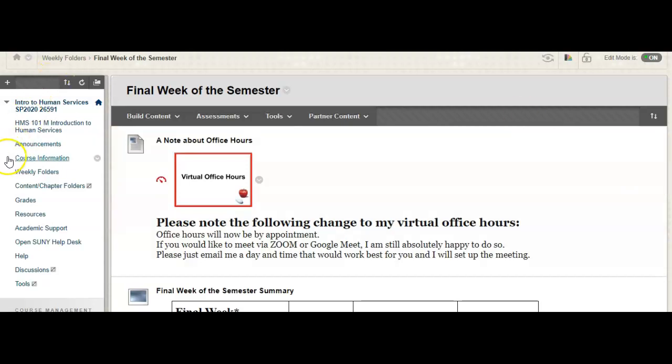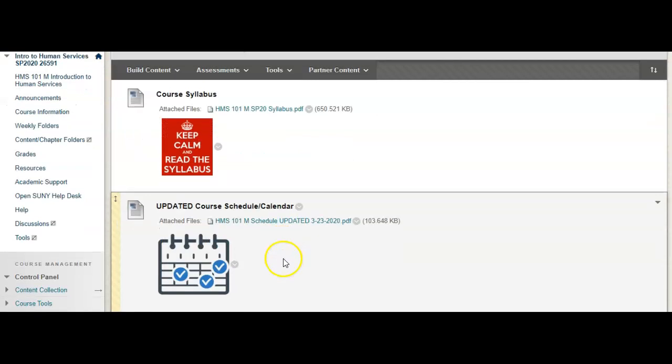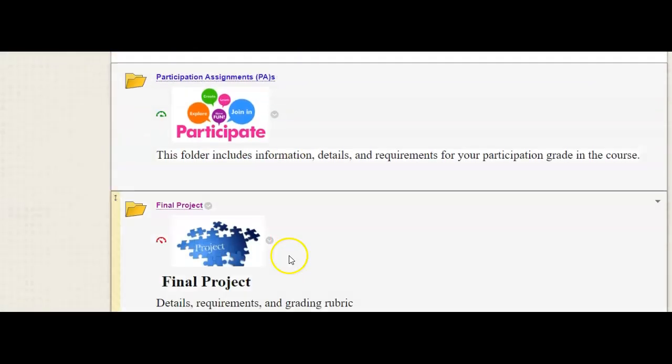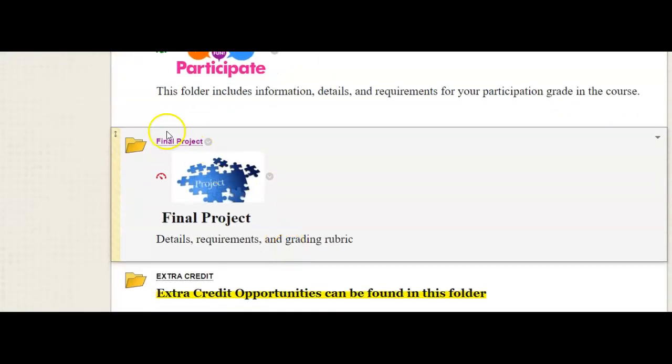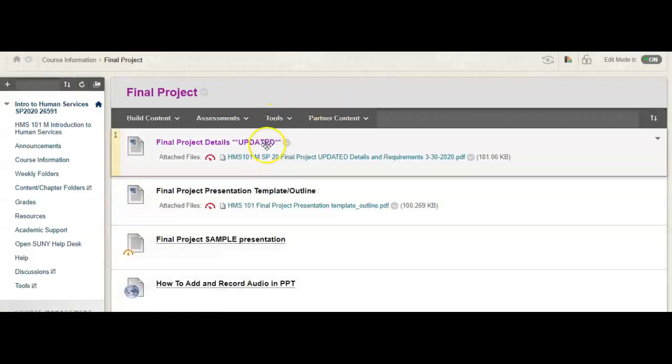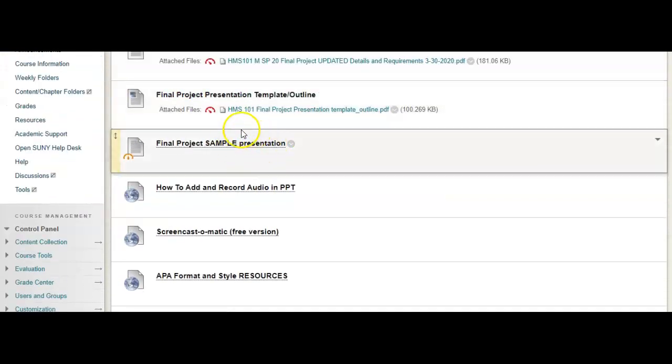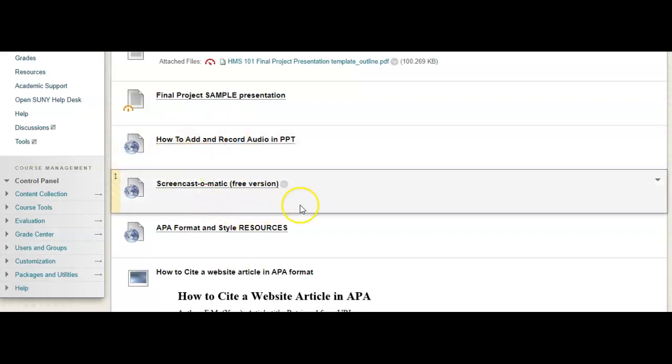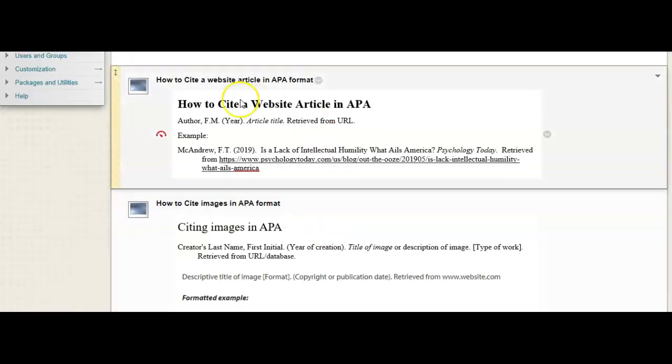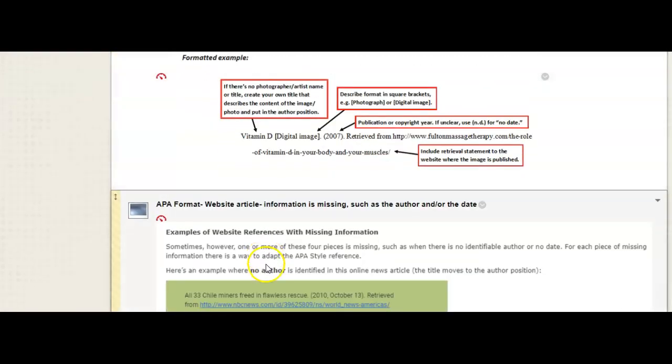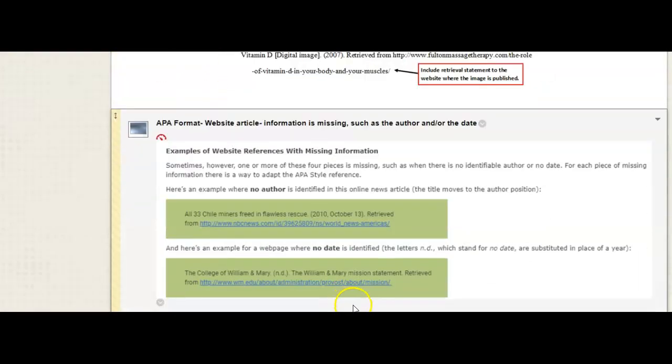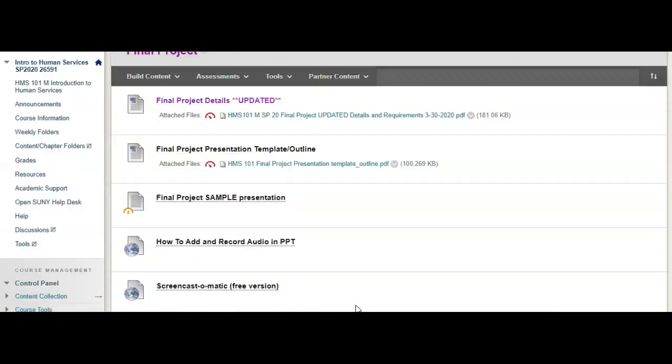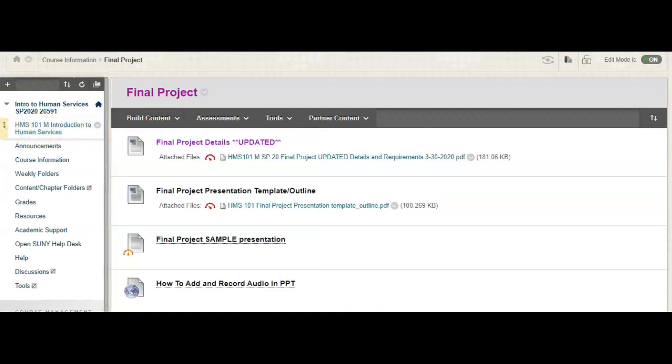And, again, if you go to the course information section of the Blackboard Course Shell, please make sure that you're looking at all of the resources in the final project folder. Because it's not only here that you'll find the updated details and requirements, but you'll also find a sample presentation, information on how to record audio, if that's what you're choosing to do, and also information on APA format for your sources of information. I can't reiterate enough the need to go over all of this and make sure you don't have any questions.